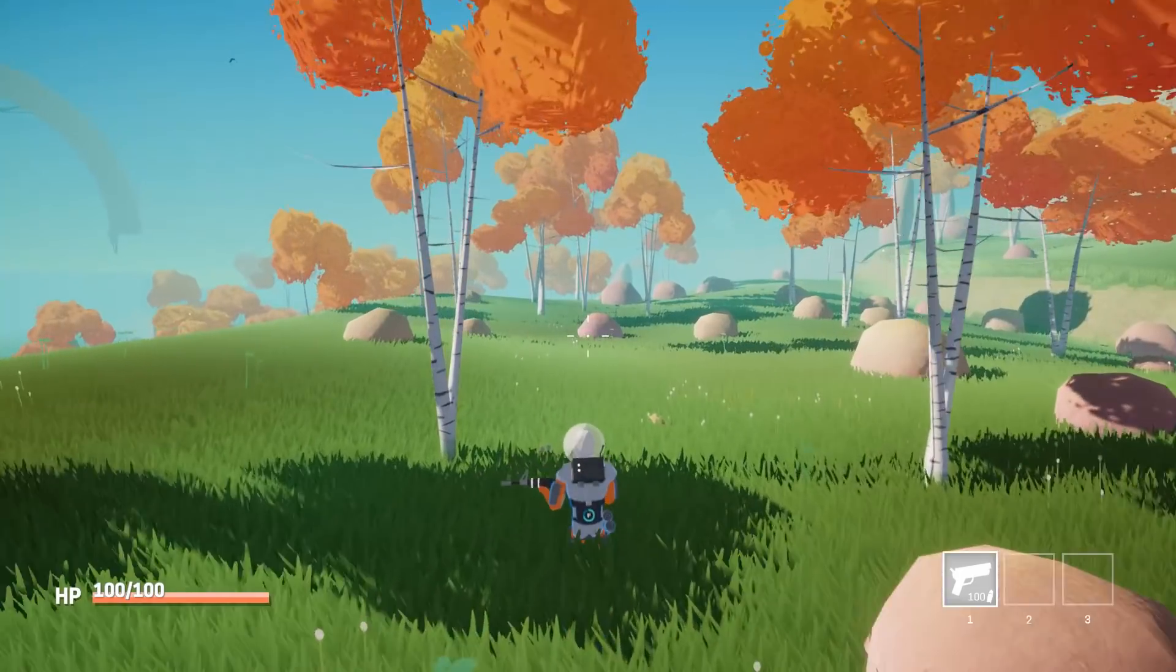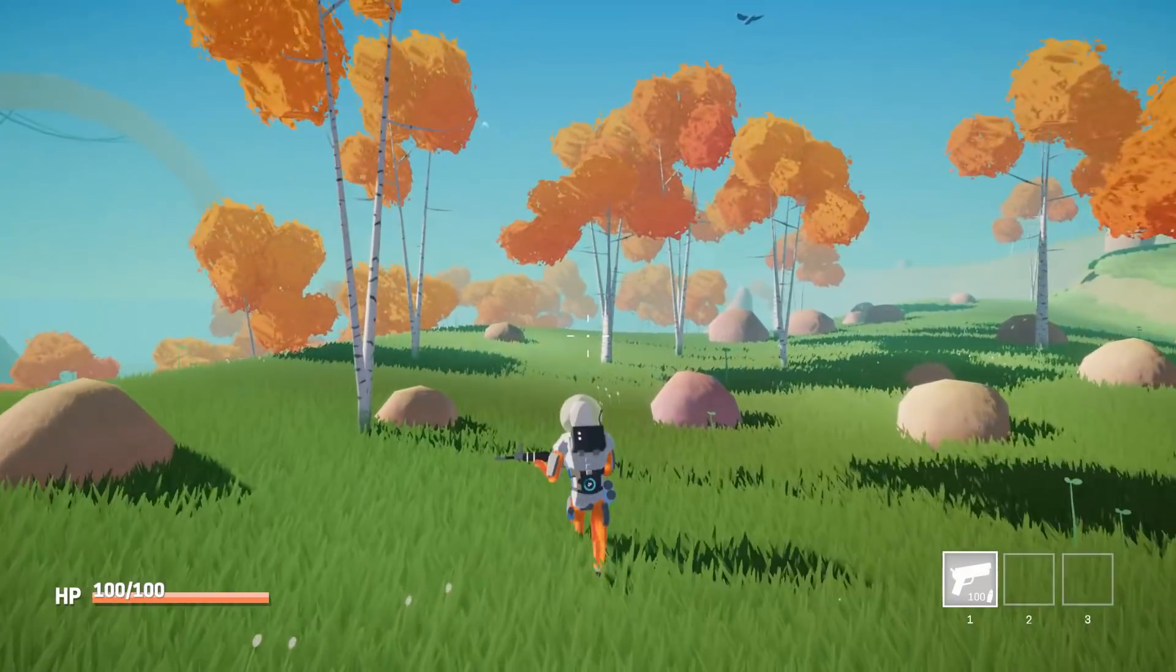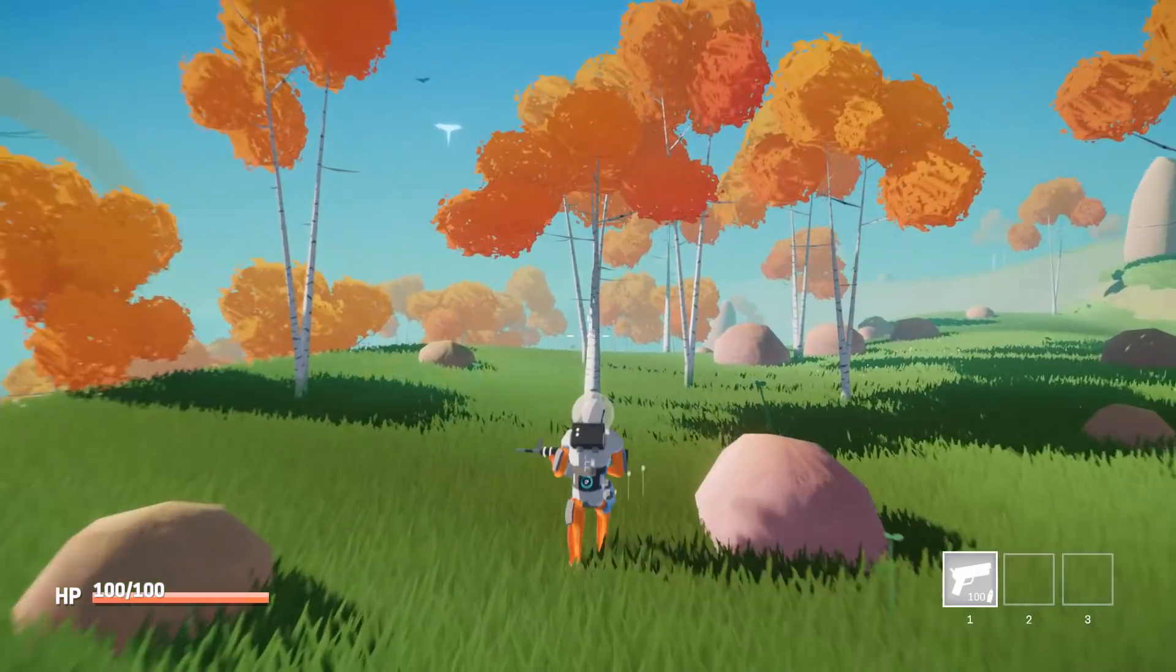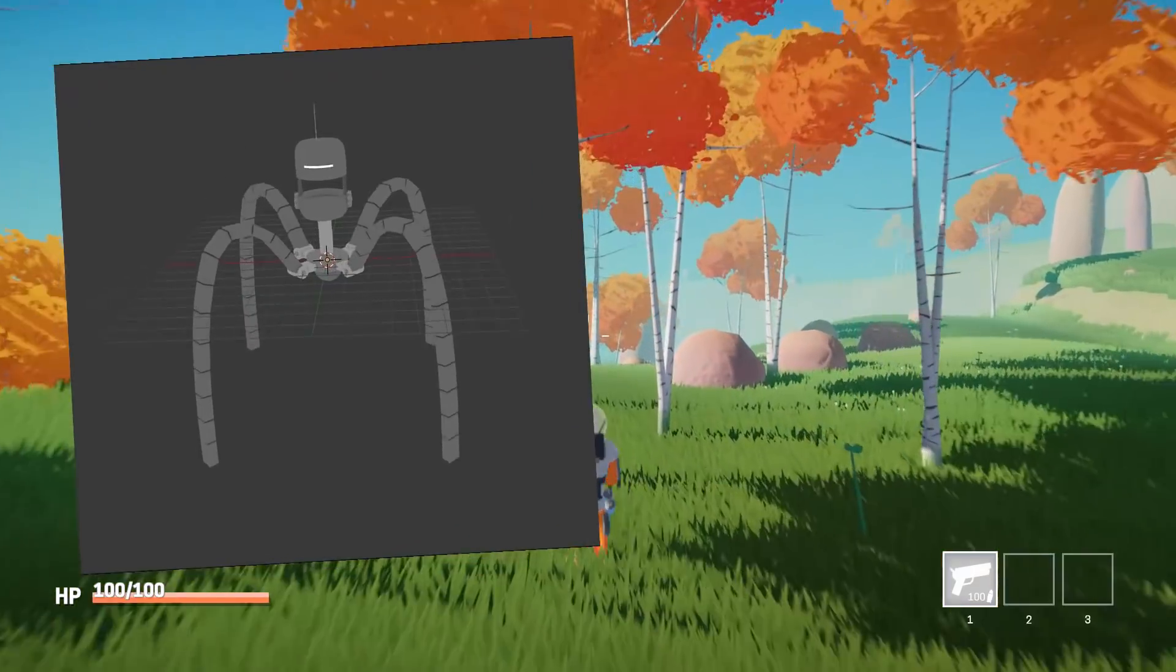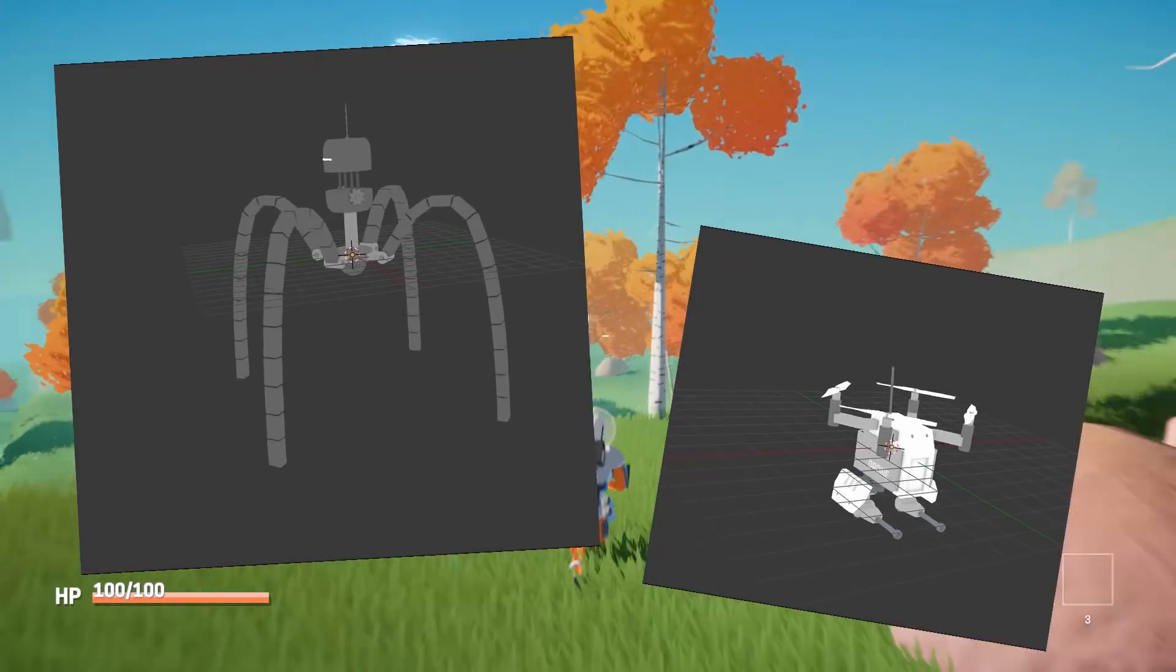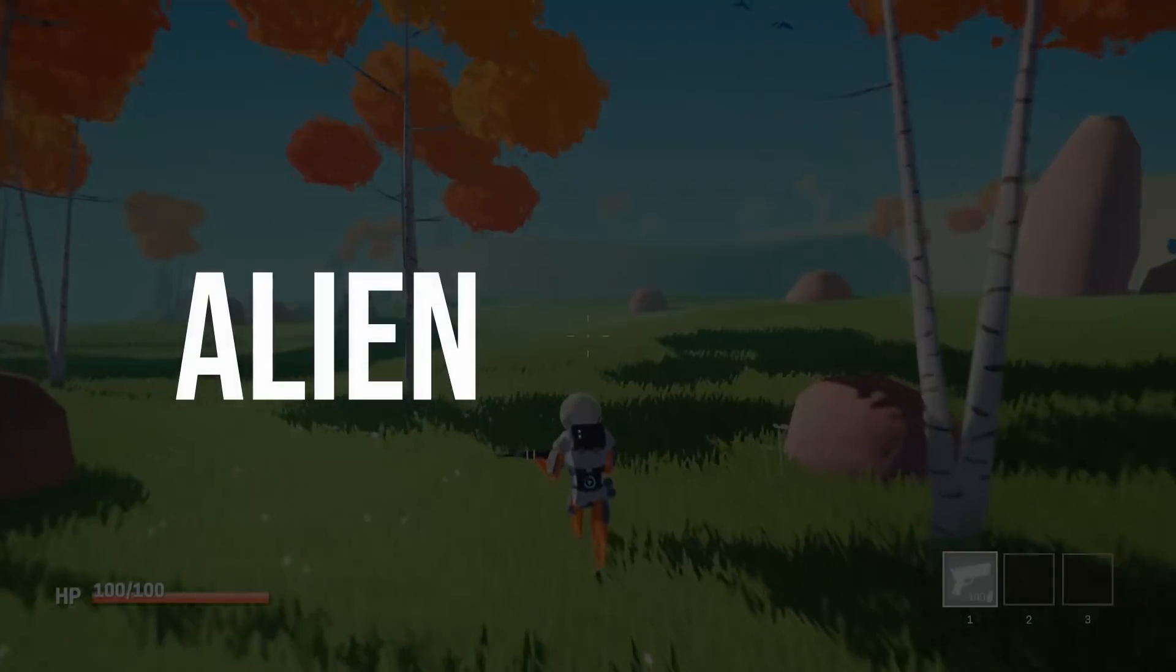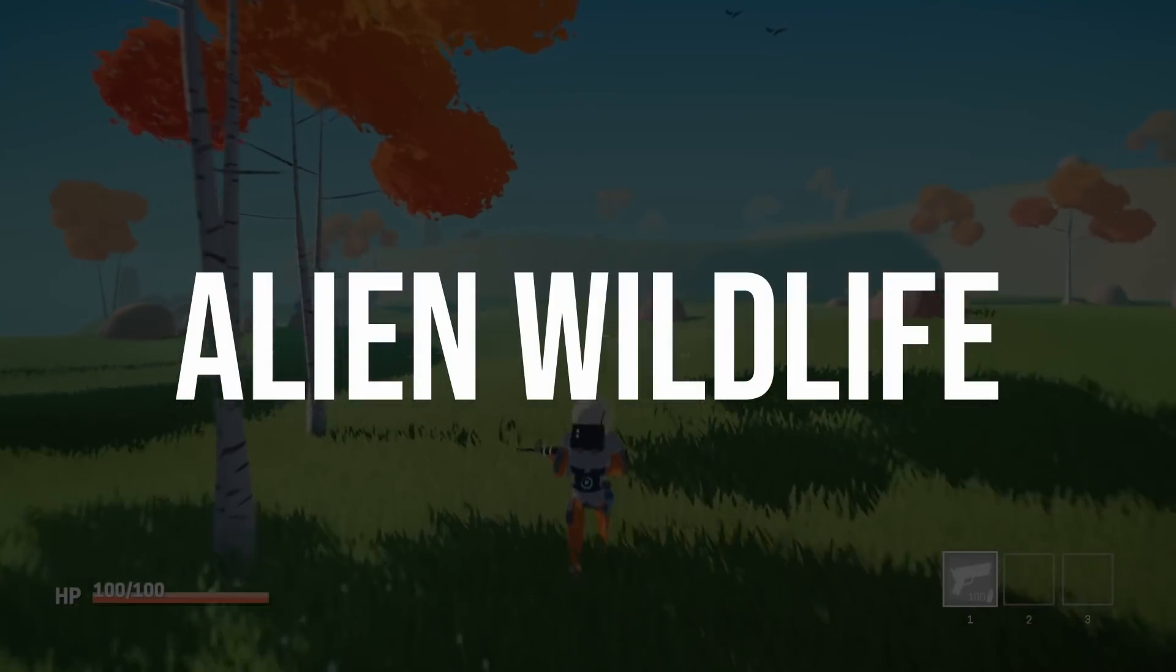With the terrain looking better it was finally time to make the world a bit more alive. Big robots and drones are nice but I also want the world to have some friendly inhabitants. So let's go ahead and design some alien wildlife.